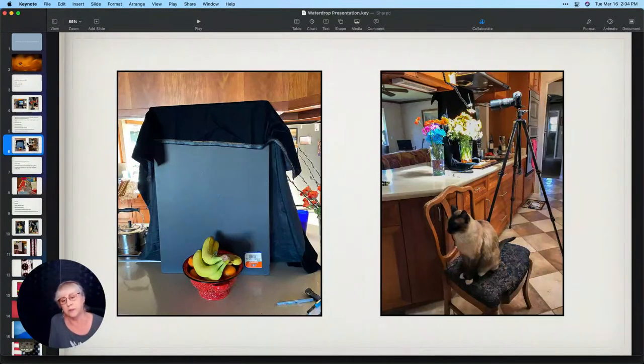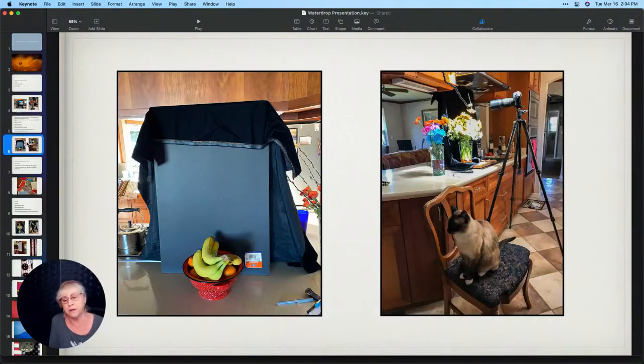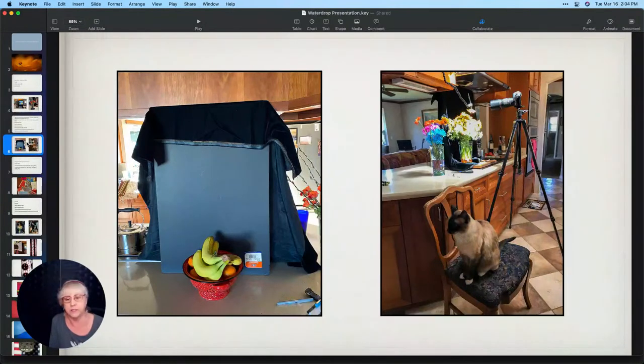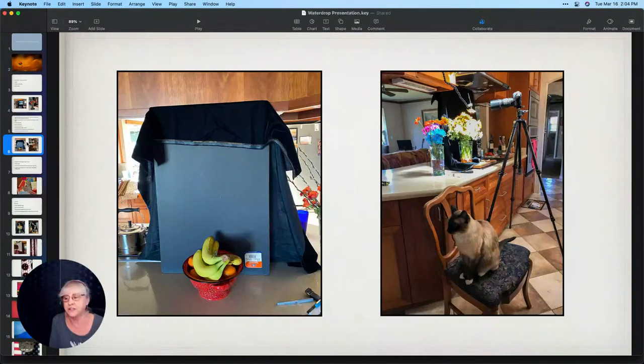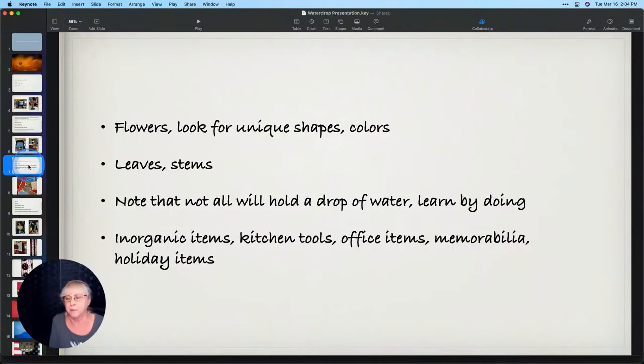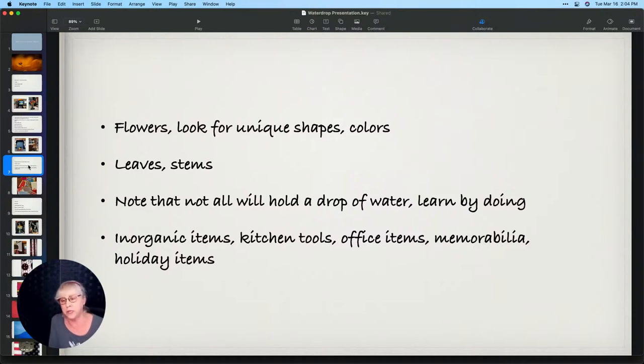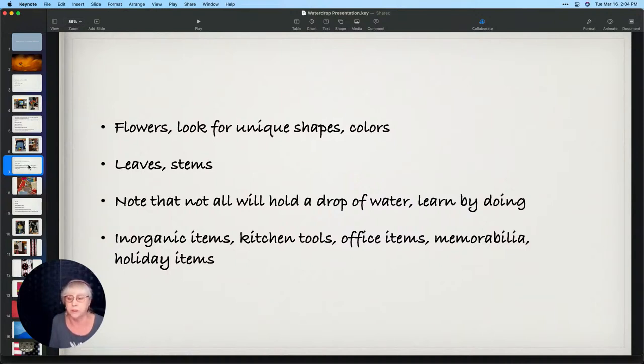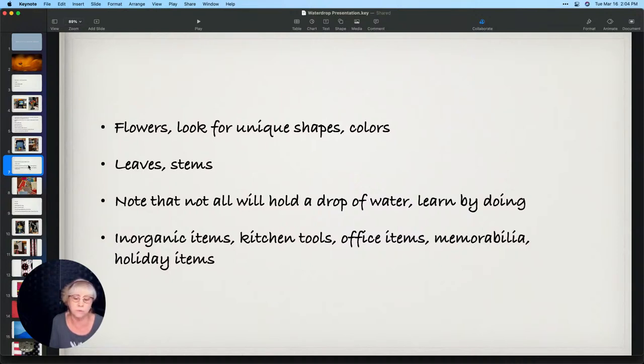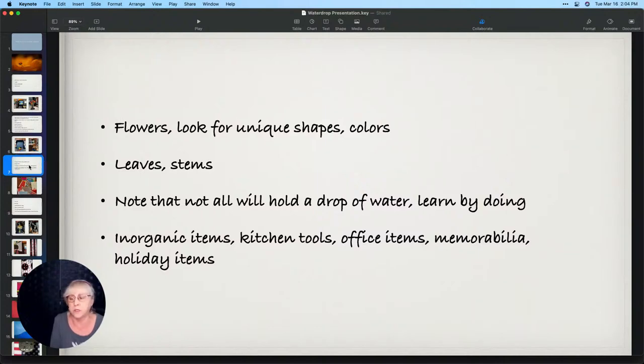A stand for elevating the subject behind whatever I'm going to put the water drops on. A music source sets the mood and my assistant my cat sometimes gives me a hand. Simple background, a bowl of fruit to prop it up. My trusty cat, his name is Chris, he likes to sit there while I work. Now I prefer flowers and natural and unique shapes, colors, leaves and stems. Not everything will hold a drop of water, in fact I'm really surprised at how many things do not hold a drop of water, so it's truly trial and error. When I get a little bored and I want to get a little creative, I'll try some inorganic items: kitchen tools, office items, memorabilia, and maybe even think of a theme for a holiday.